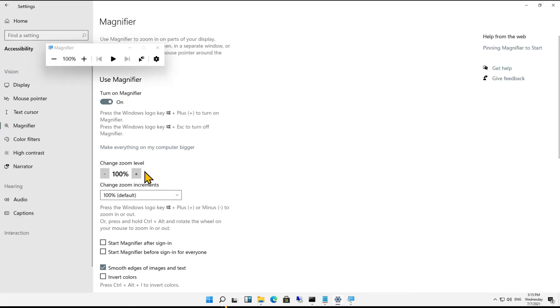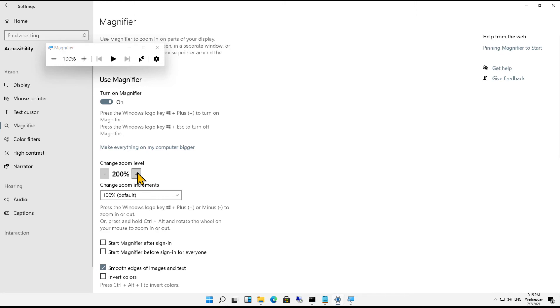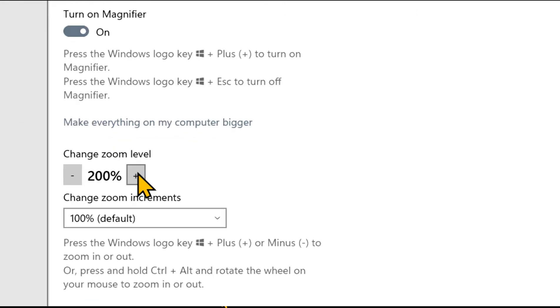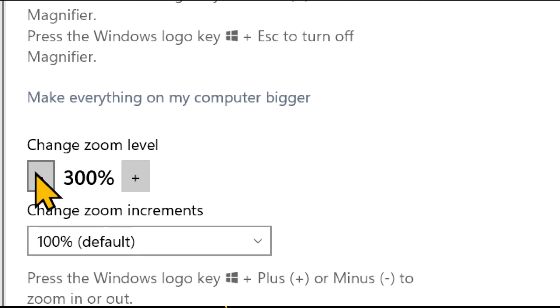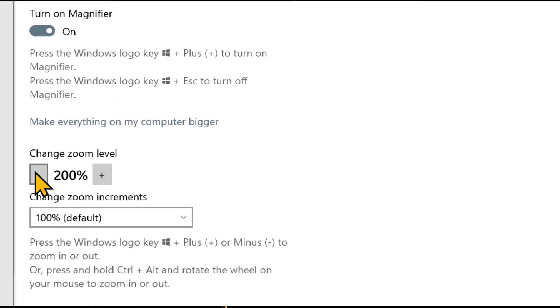So I clicked on changing it back to 100, or we can go, there's 300. And it'll zoom in 100% increments, so you can change that as well.